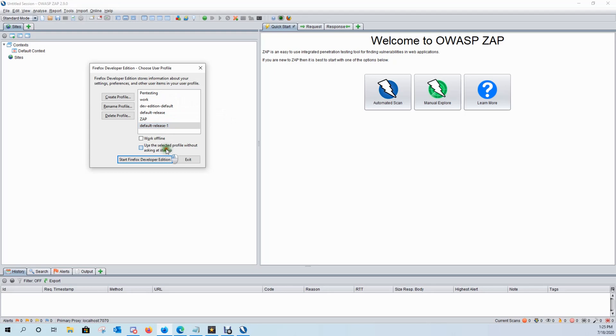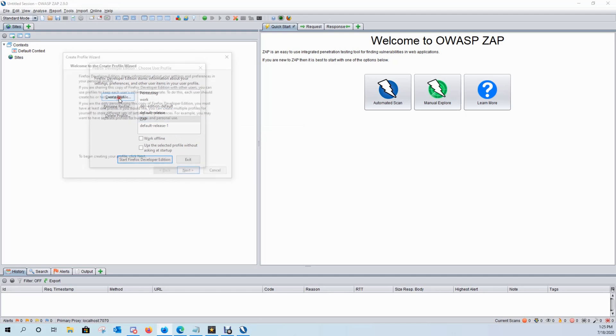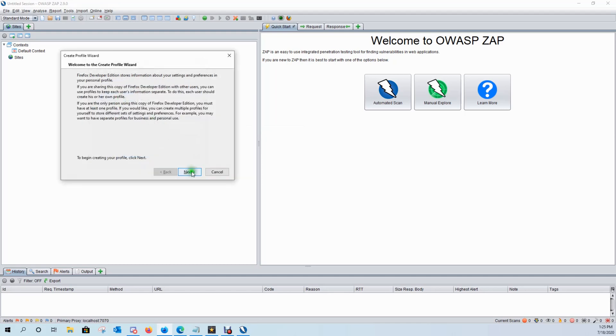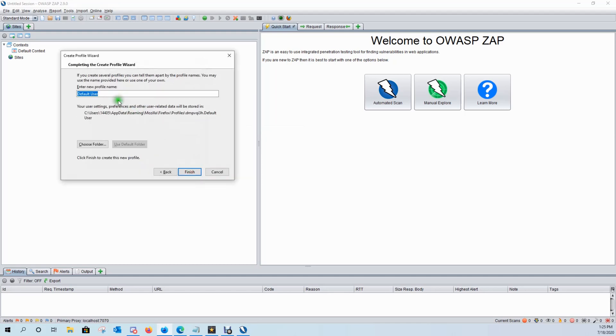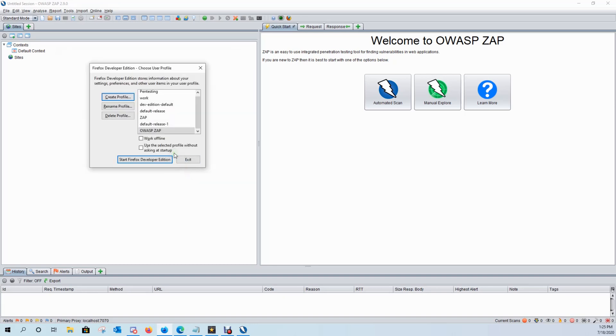As well, you'll probably have your default profiles. Then also by default you'll have 'use the selected profile without asking at startup.' I like to be asked which profile I want to load. I like to keep my bookmarks, plugins, and add-ons separate from each other depending on what I'm doing. Go ahead and create a new profile, click next, and you can call this whatever you want to call it. We'll call it OWASP ZAP. Click finish.